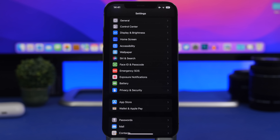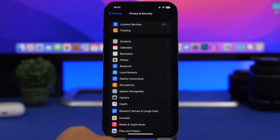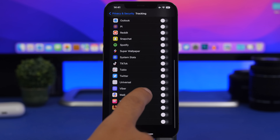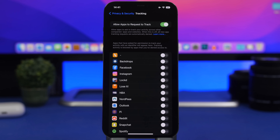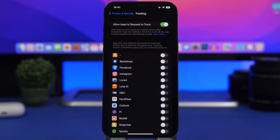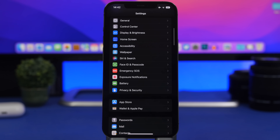Now that you've installed iOS 16, it's a good time to review your privacy settings. Go to Settings > Privacy & Security > Tracking. Here you'll find a list of apps that may be tracking you. Every time you install an app, iOS asks whether it can track you. If you accidentally allowed an app to track you, you can find it in this list and turn it off.